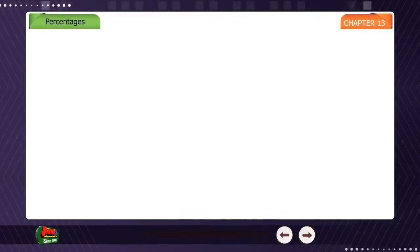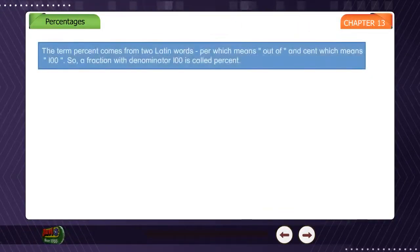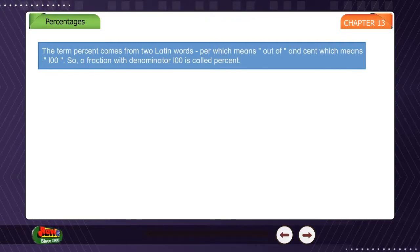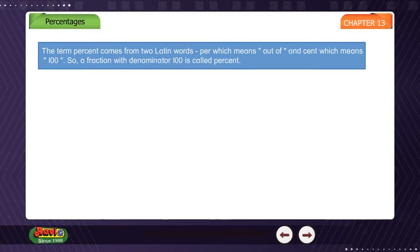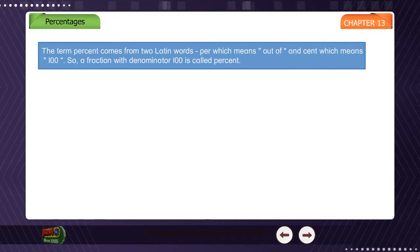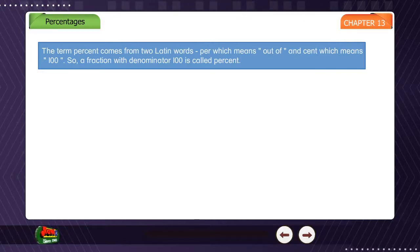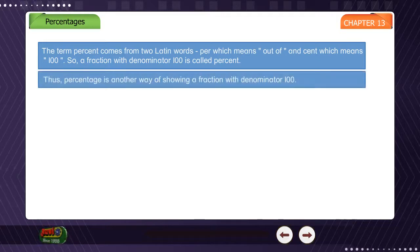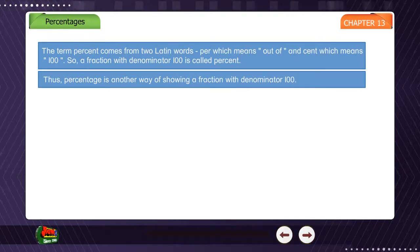Chapter 13: Percentages. The term percent comes from two Latin words: 'per' which means 'out of' and 'cent' which means 100. So, a fraction with denominator 100 is called a percent. Thus, percentage is another way of showing a fraction with denominator 100.